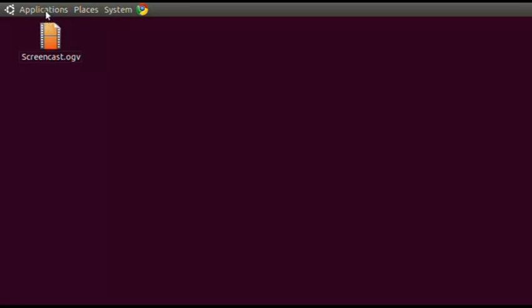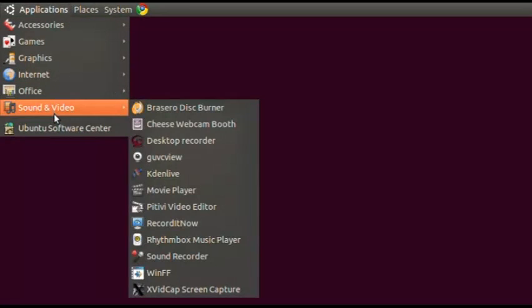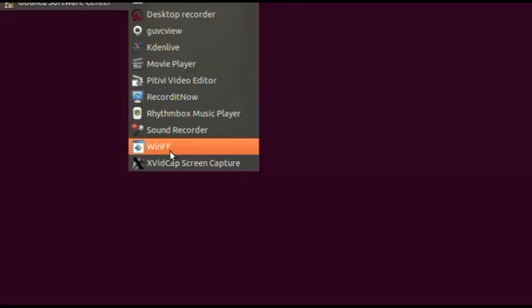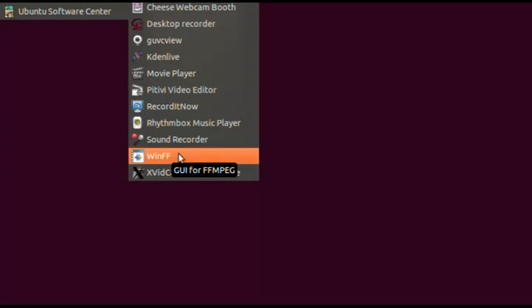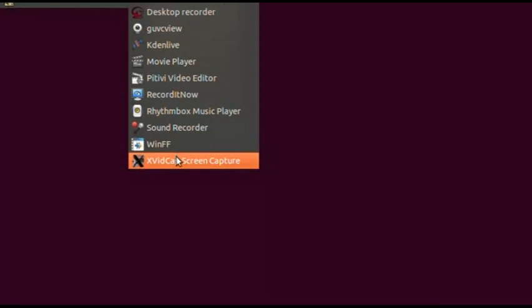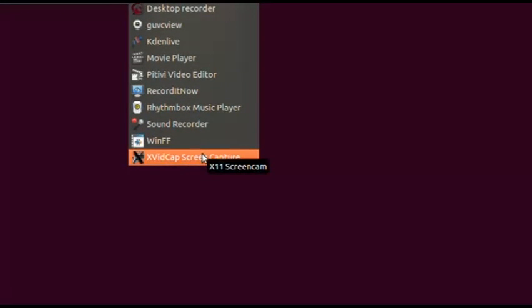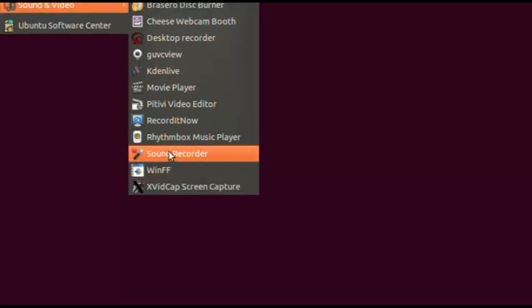It turns out that XvidCap screen capture — the one I can't get sound to work with — actually has a codec in it that will allow WinFF to work. So if you're having problems with WinFF converting your file, you might want to go to the Ubuntu Software Center and download and install XvidCap. I'm not going to use XvidCap because I have a sound problem with it, but it did allow me to download the codec I need to make WinFF work — which is kind of weird, but it works.